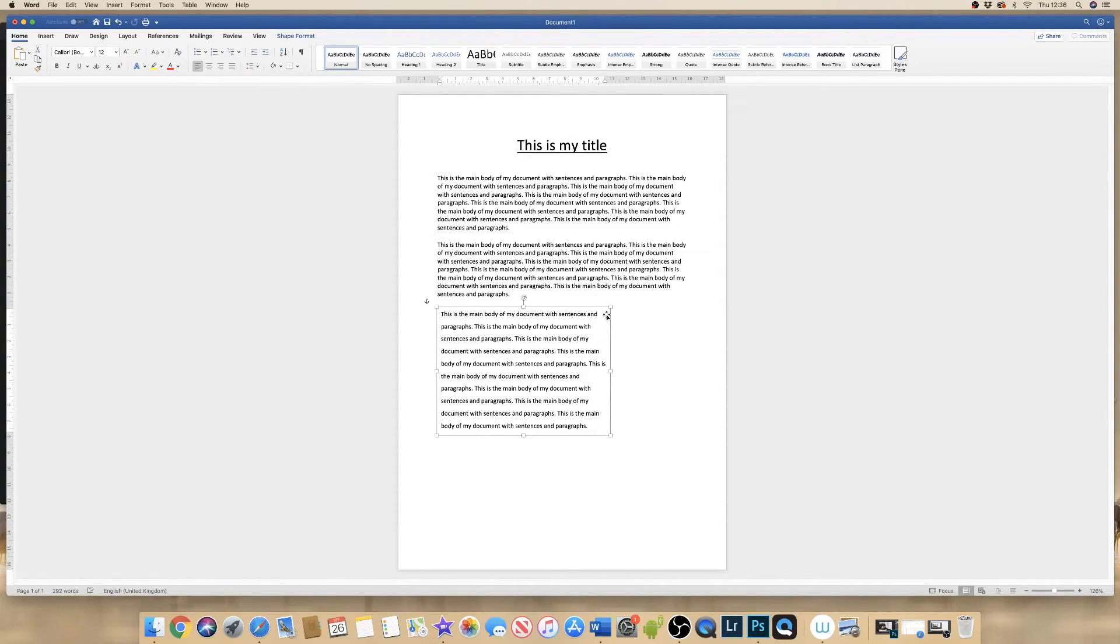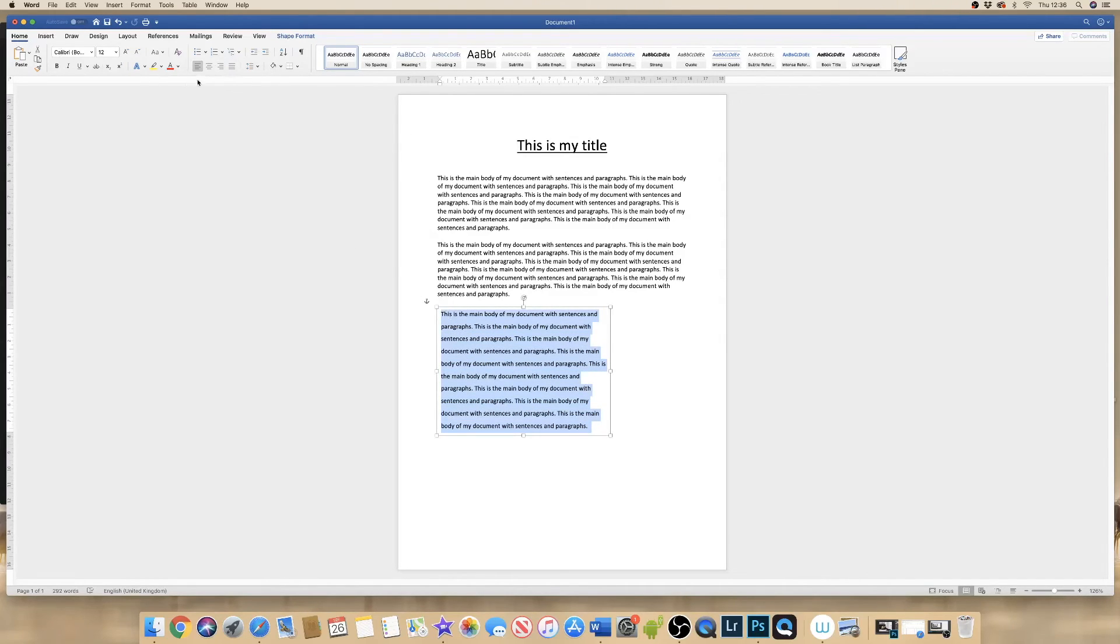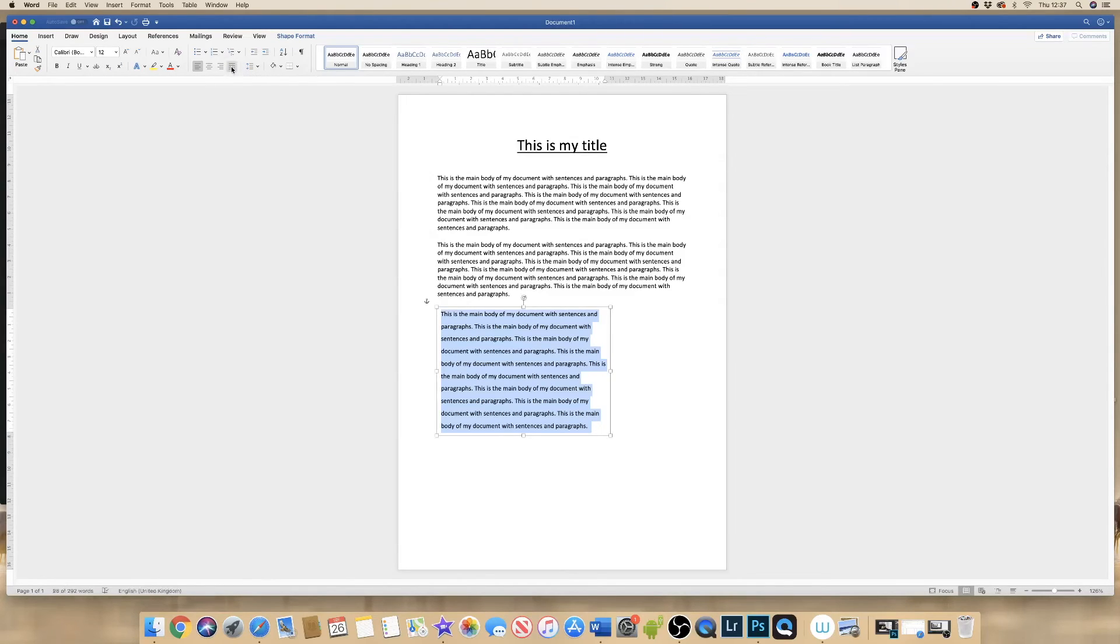Now if you want this text to reach the edges of your box, then all you do is highlight the text and click on, make sure you're on the Home tab and click on this box here which shows the lines forming a square.